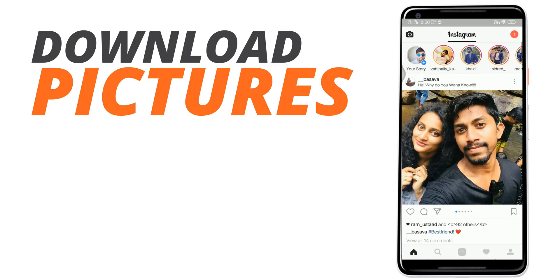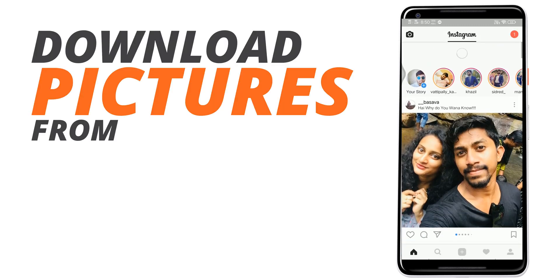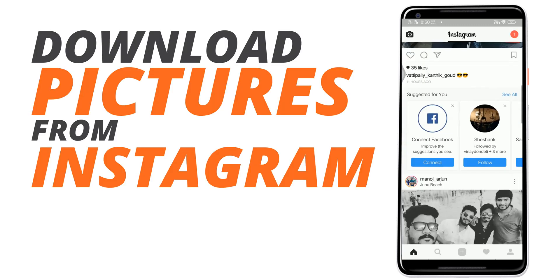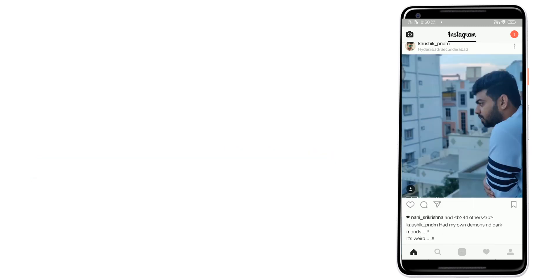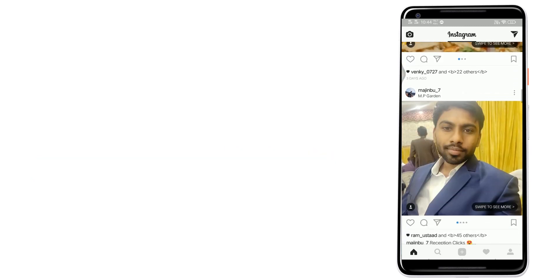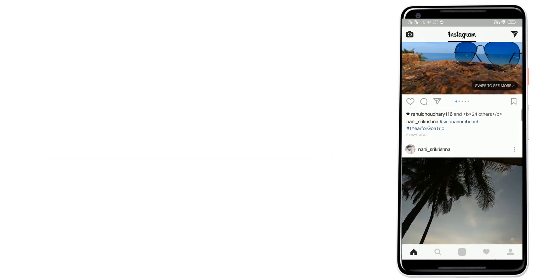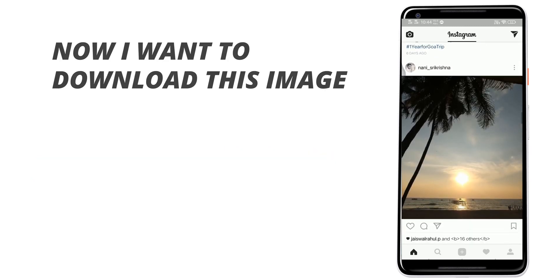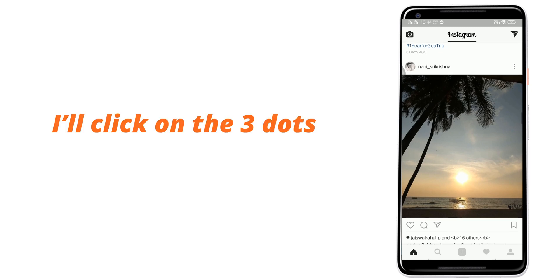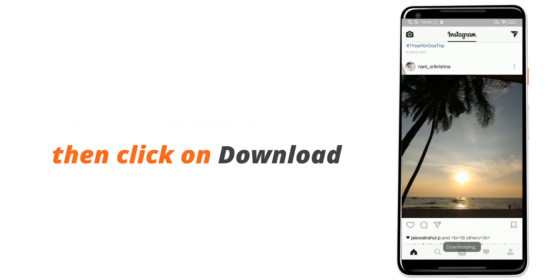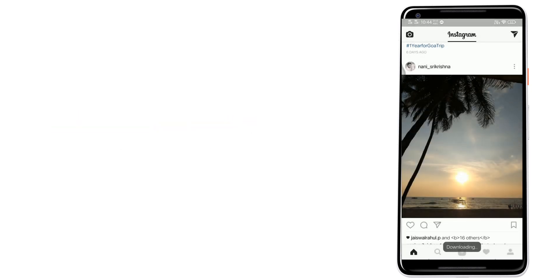In this video, I'm going to show you how to easily download images and videos from Instagram on Android. This is a fast method for downloading images from Instagram while browsing. Now I want to download this image. I'll click on the three dots and click on download, and that's it.